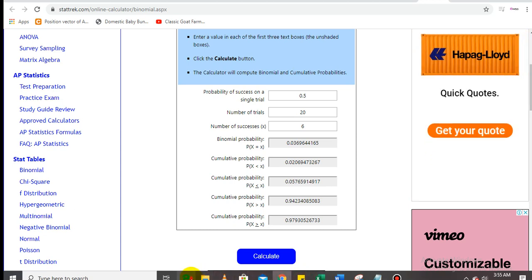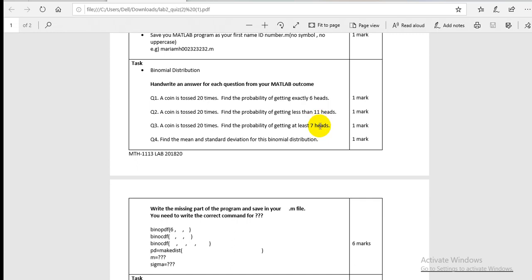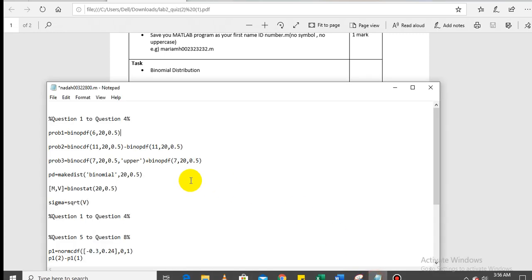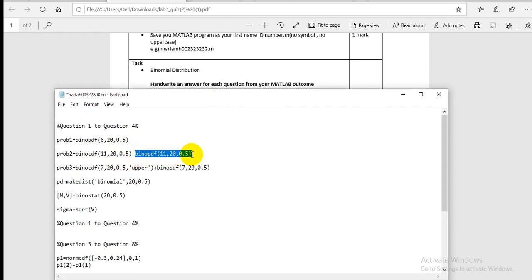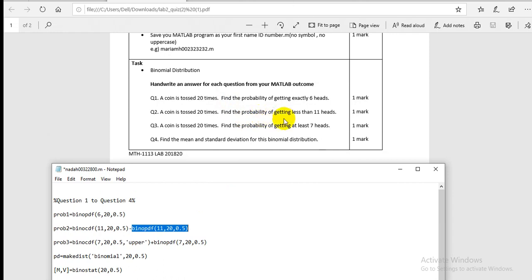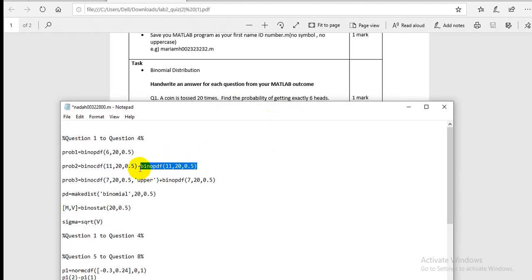Moving to question two: a coin is tossed 20 times — find the probability of getting less than 11 heads. This should give a high probability. The MATLAB command is `binocdf(11, 20, 0.5) - binocdf(11, 20, 0.5)` — actually, you use `binocdf` for less than 11, then subtract the term for equal to 11 to exclude it. If the question were 'less than or equal to 11,' you would not subtract that term.